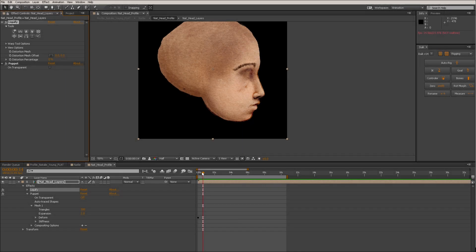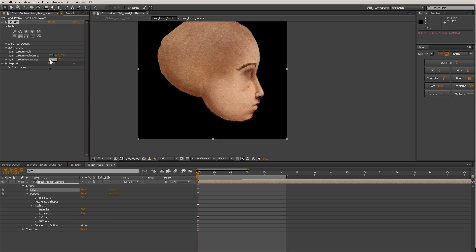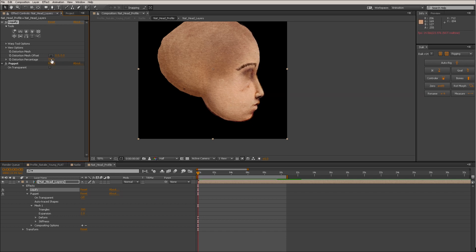I want to show you guys a quick technique that I'm doing. It doesn't always work, but it can be pretty handy. This is using the Liquify tool to actually create facial distortions that might be useful for very simple movements. These can be stacked in many different ways so that you can create slight head rotations without having to get into 3D, or even facial expressions with a very flat and limited drawing.